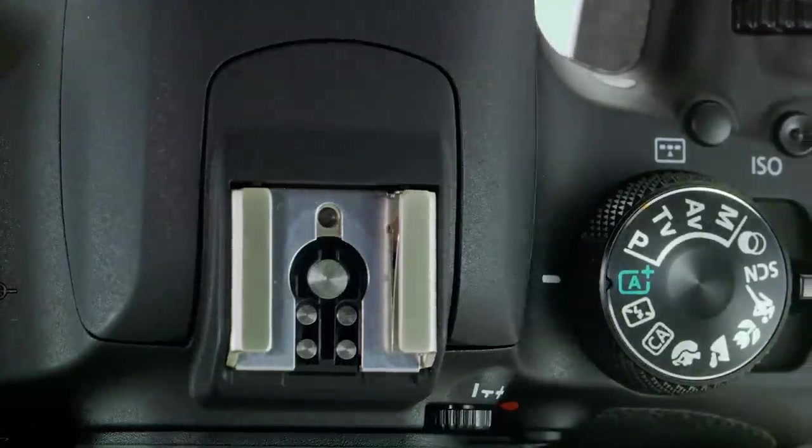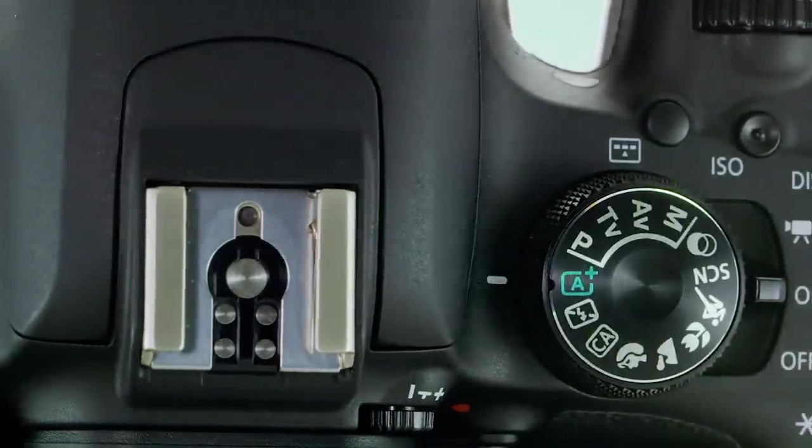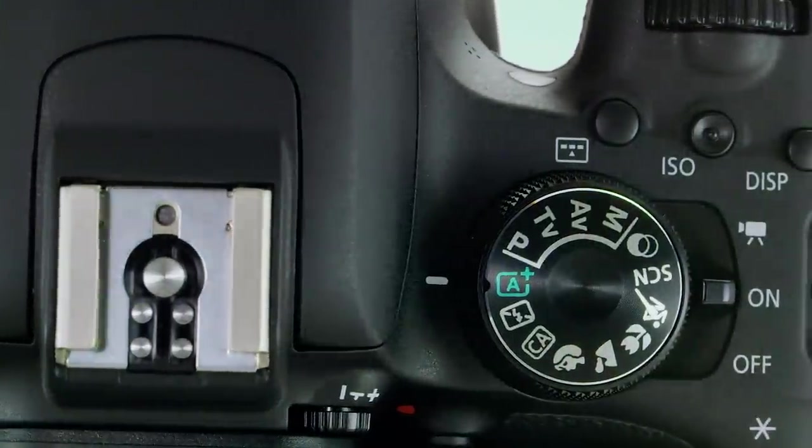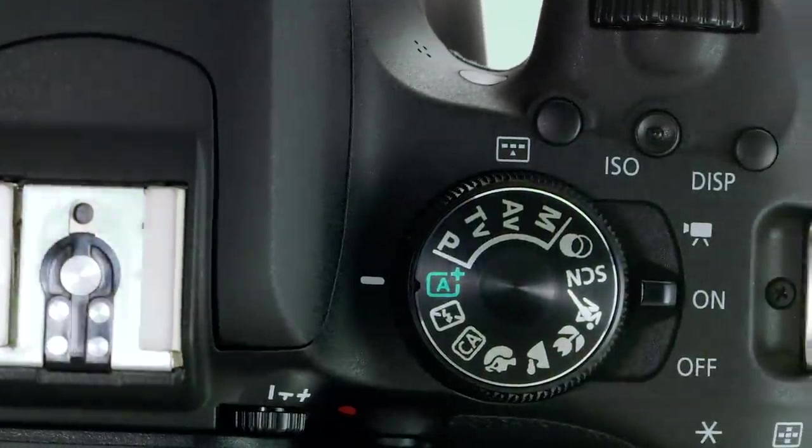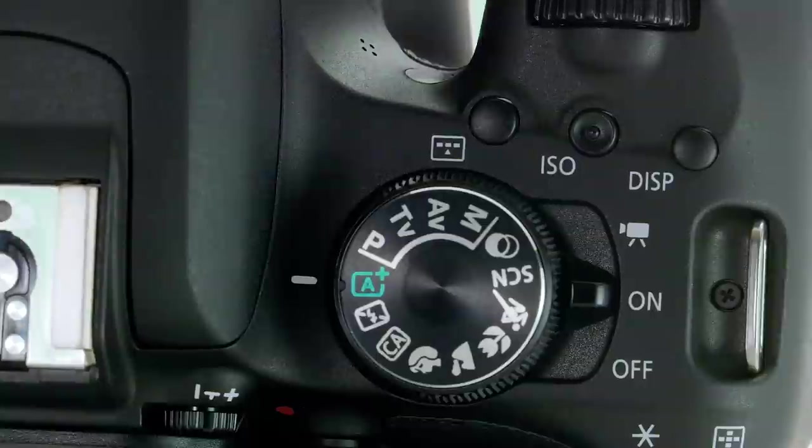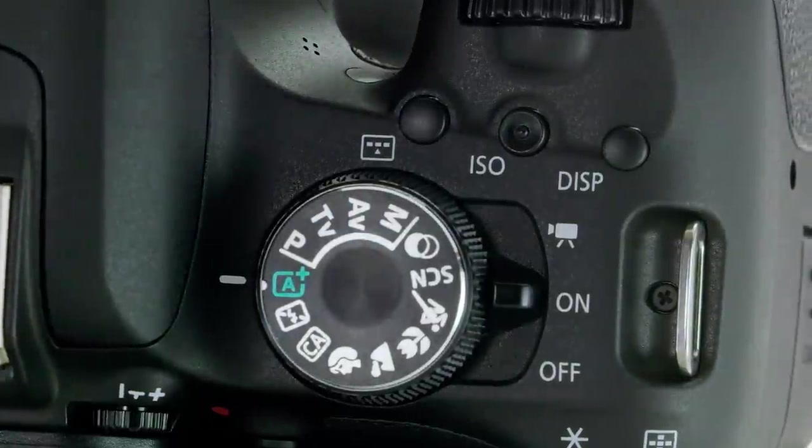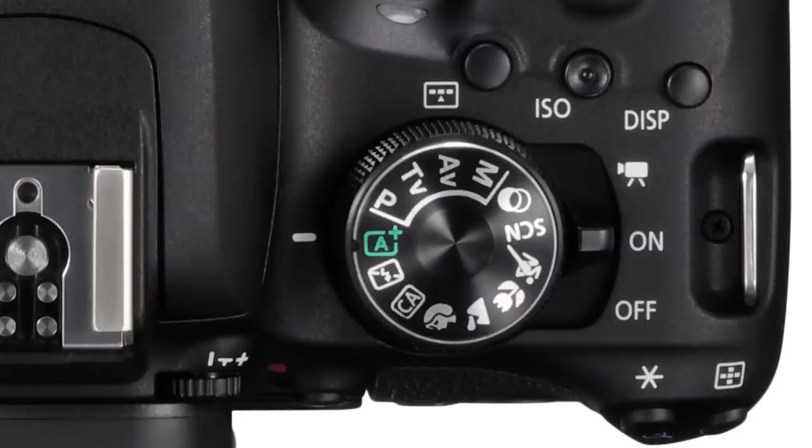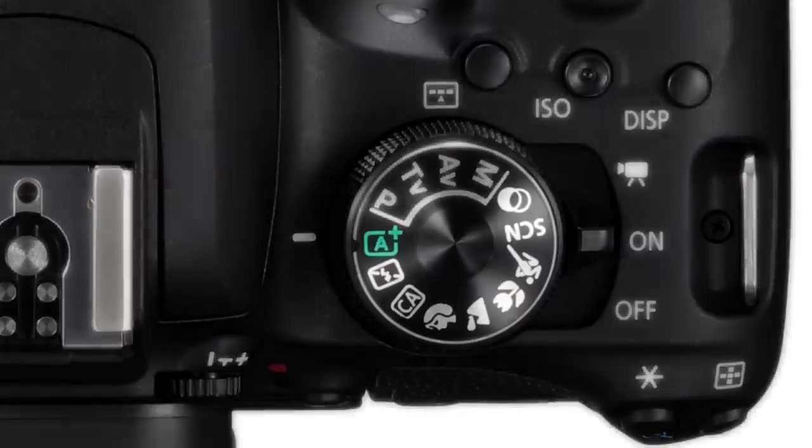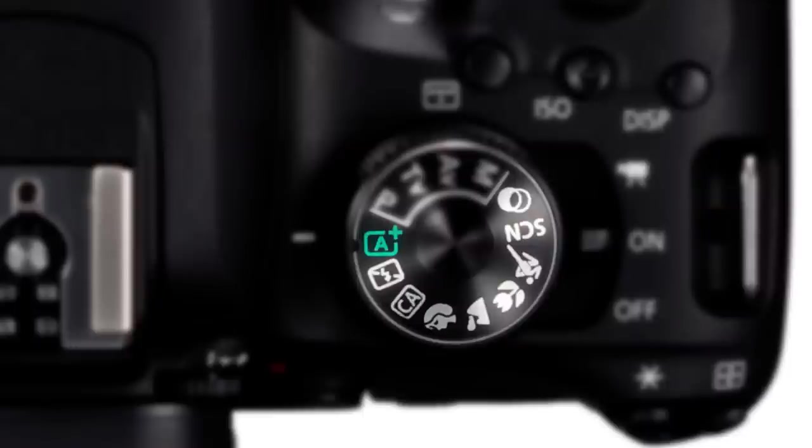The shooting mode you set on the camera's mode dial tells the 45 point AF system how to work. In any of the fully automatic basic zone shooting modes, like the green full auto mode, or the scene modes, the camera uses automatic AF point selection. Let's talk about that for a moment.